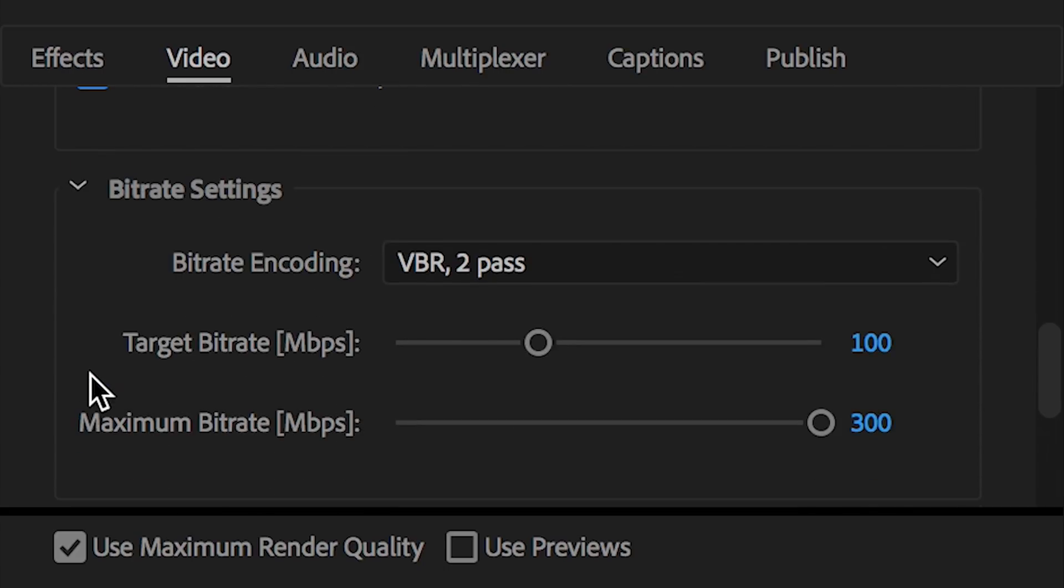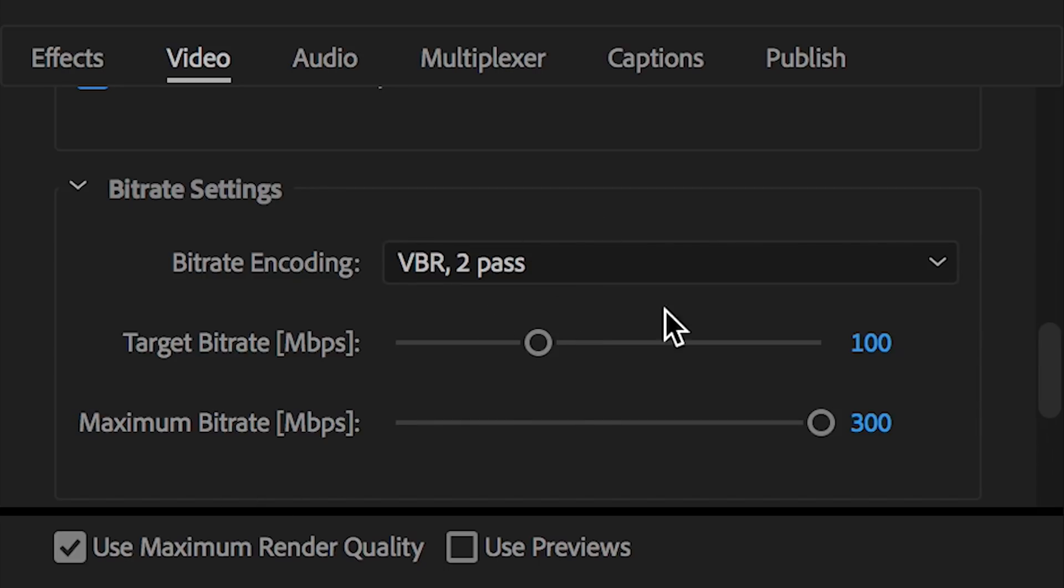Moving on to bit rate settings. Now here is where the party really begins. I did a lot of research on bit rate settings. What were the best bit rate settings for YouTube? And here's what I came up with.